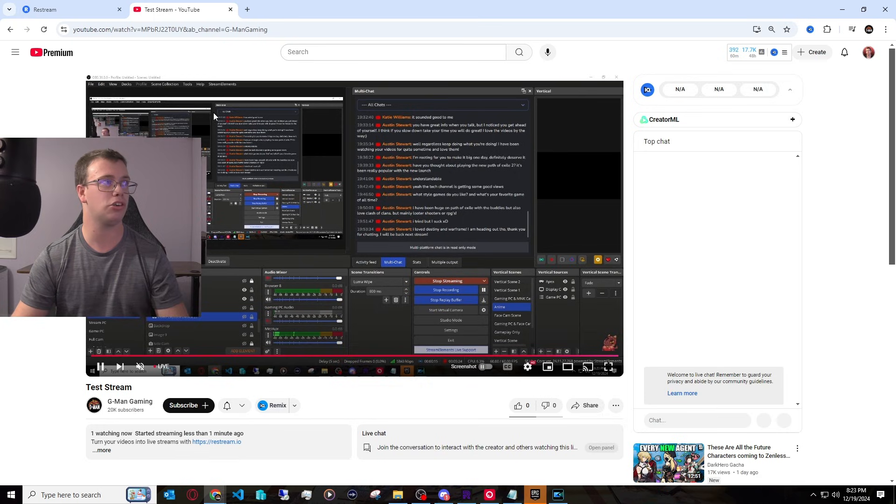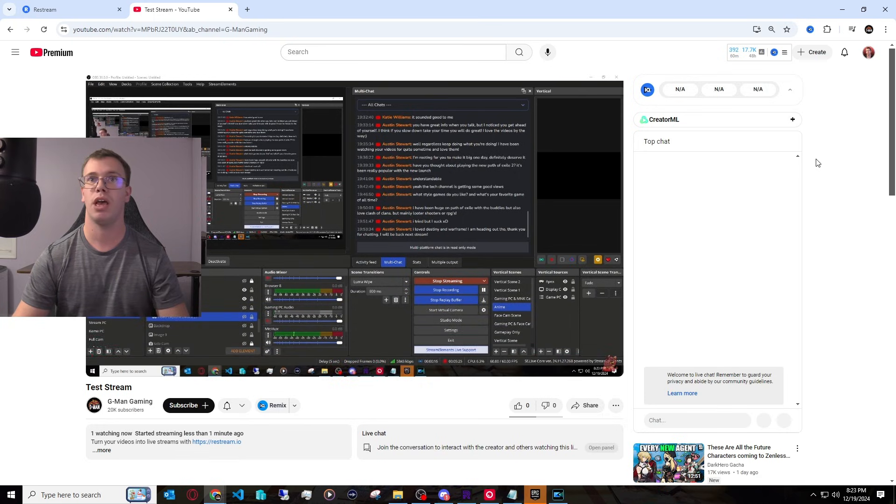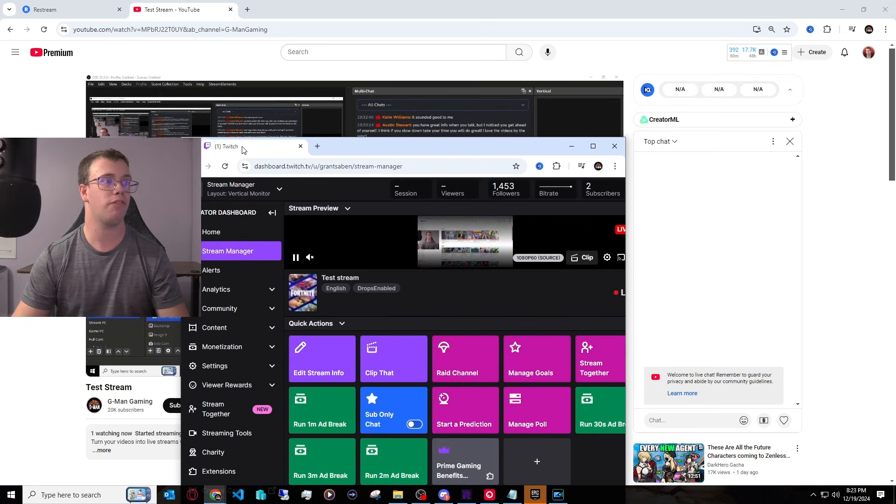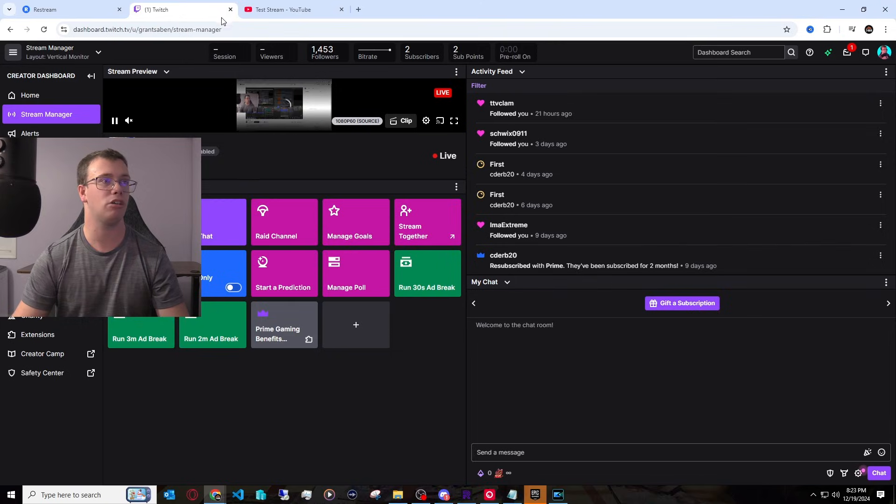We're now live on YouTube, which is awesome. And if we actually check out our Twitch, we're officially live on Twitch as well. That is how you multi-stream to YouTube and Twitch and even more with restream in OBS Studio.